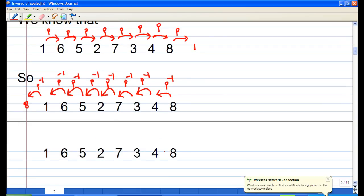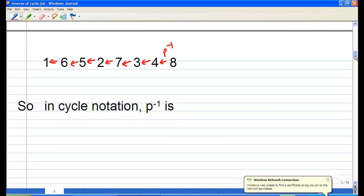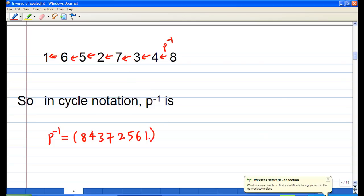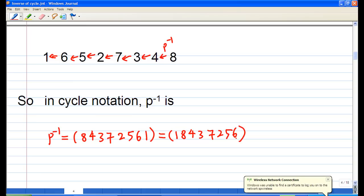Knowing that pattern for P inverse, we can write it in cycle notation. Starting the cycle with 1: 1 goes to 8, 8 to 4, 4 to 3, 3 to 7, 7 to 2, 2 to 5, 5 to 6, and 6 back to 1. So P inverse equals (1, 8, 4, 3, 7, 2, 5, 6).